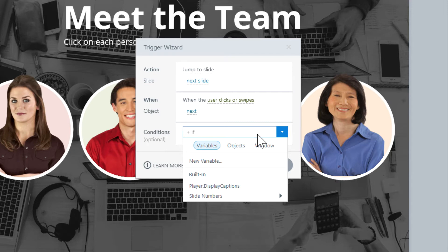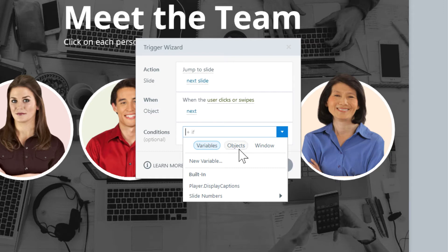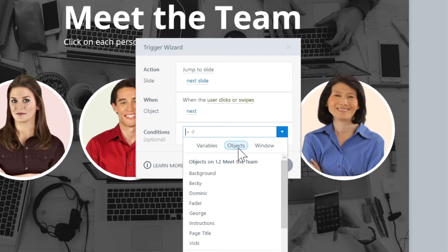So let's add our first one by clicking on the plus if button. Alright, so here we'll see a drop down box of three tabs, variables, objects, and window. We want to check the object states, so let's go ahead and select objects.